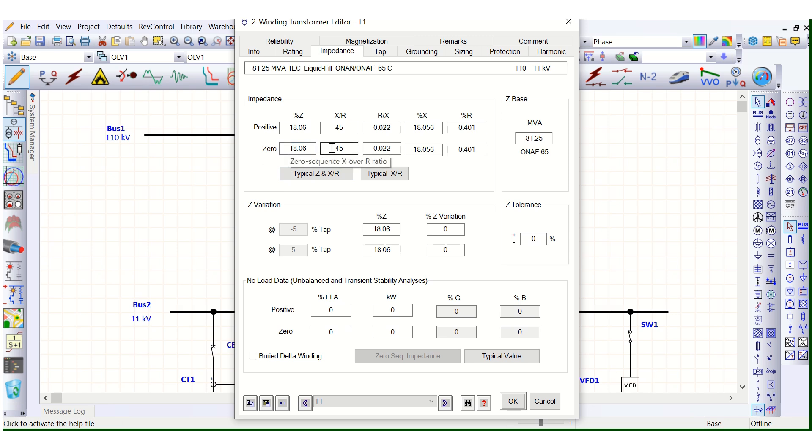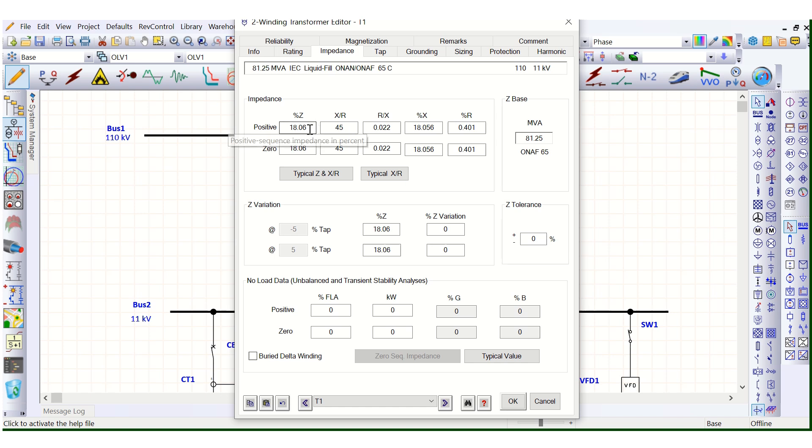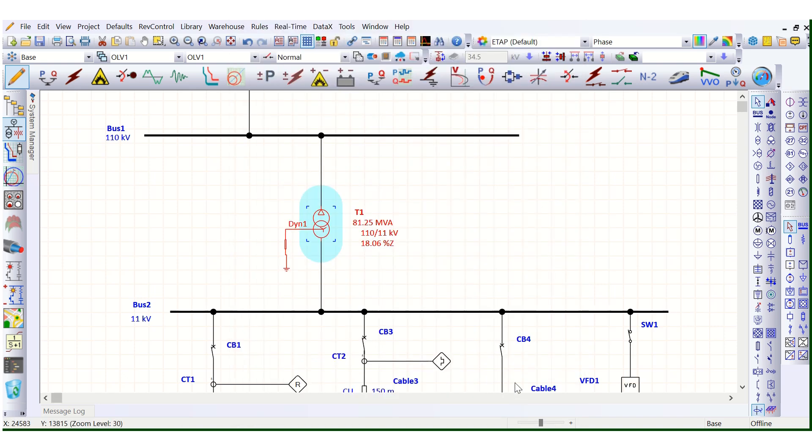So you should be careful to opt out for this transformer impedance. You have to change this impedance corresponding to 65 MVA rating.